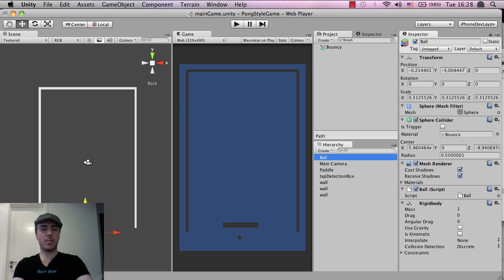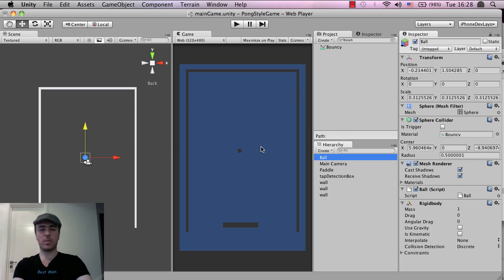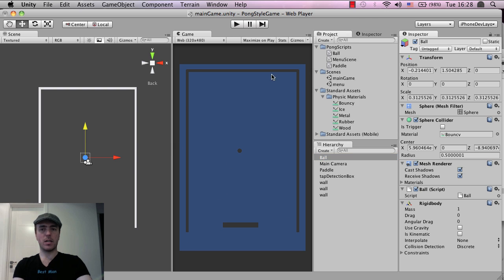I'm just going to hit command and Z, or control and Z, a couple of times, just to get it back up to where it was, because all we needed was the information, we didn't need to actually move it.